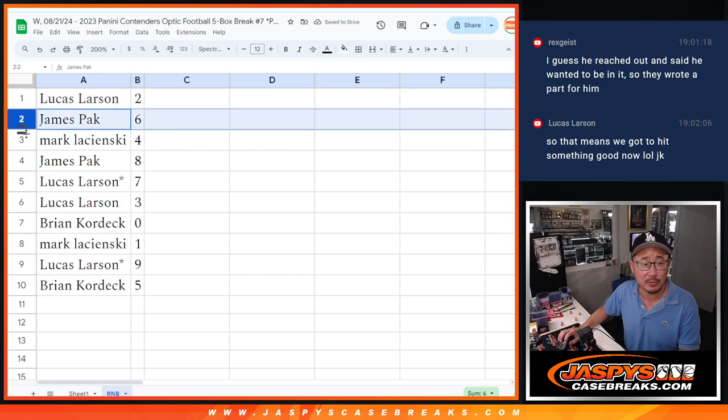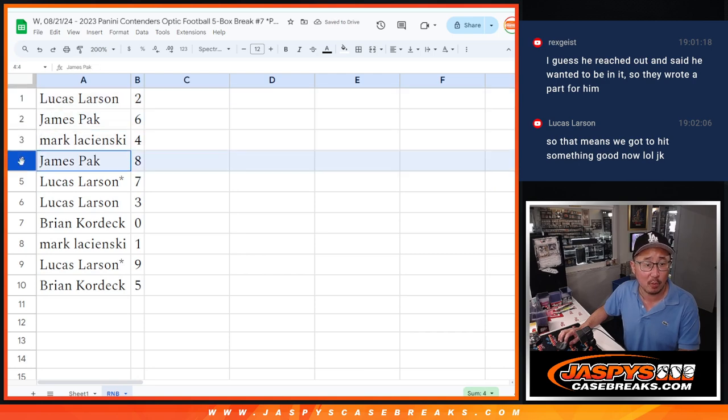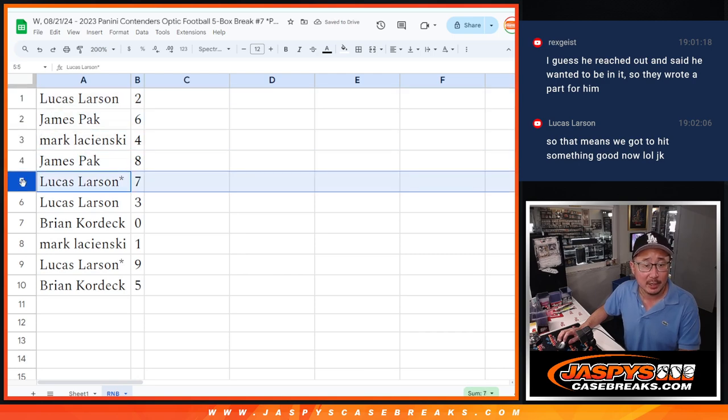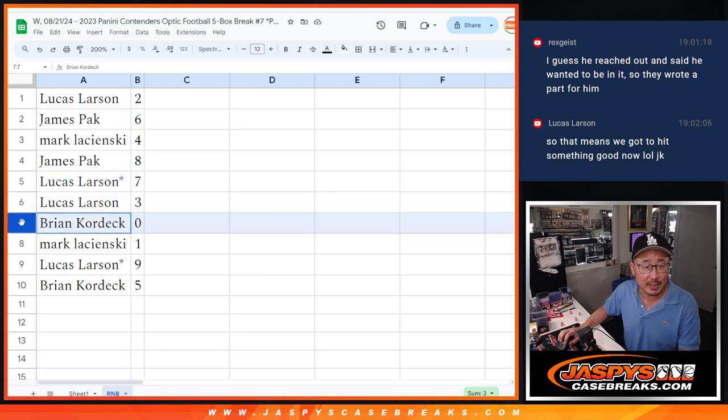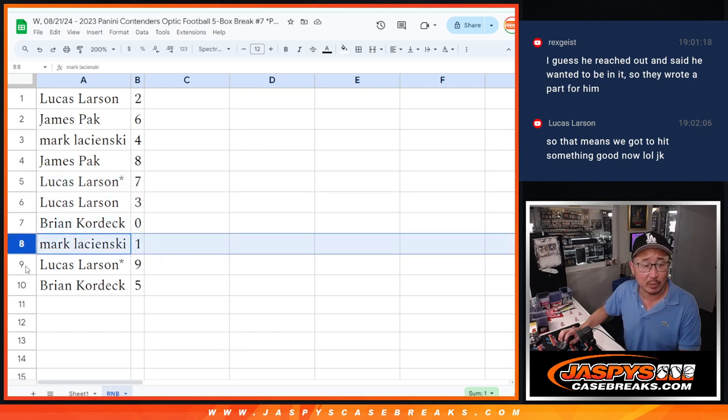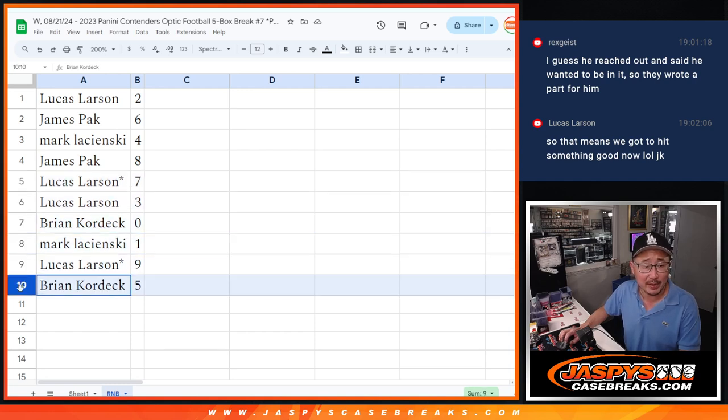Lucas with two, James with six, Mark with four, James with eight, Lucas with seven, and three. Brian with zero, Mark with one, Lucas with nine, and Brian with five.